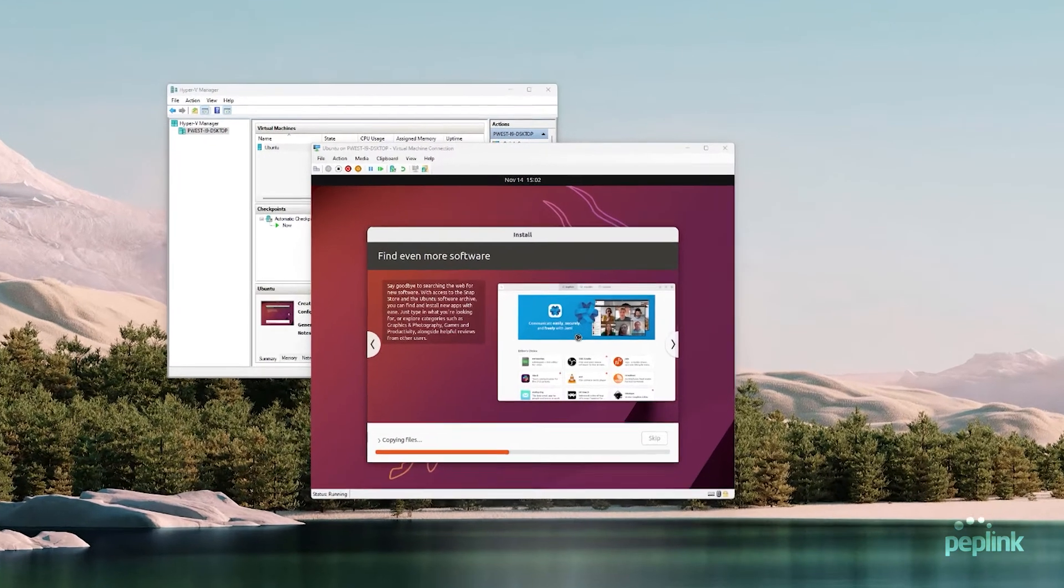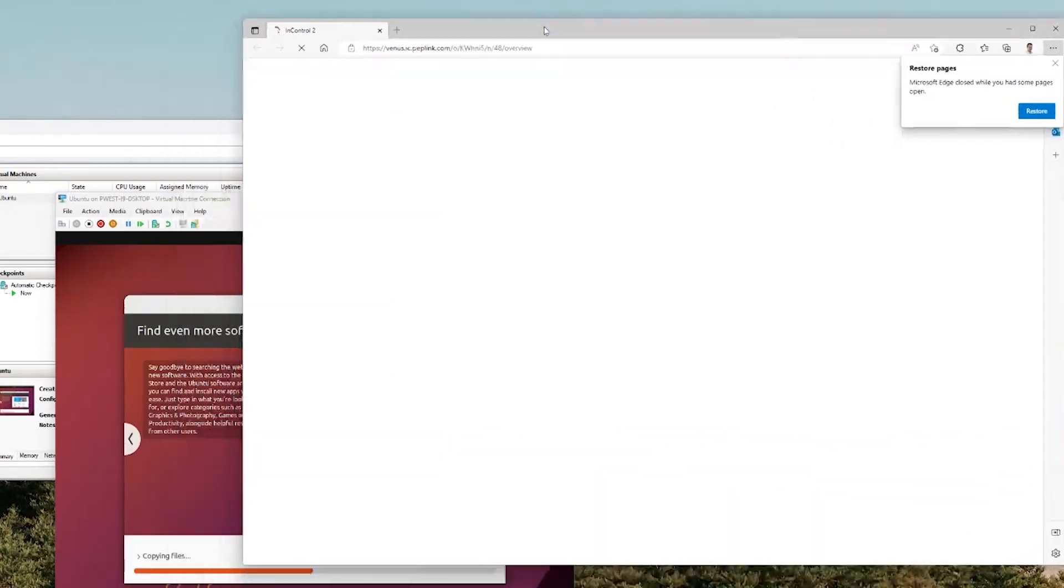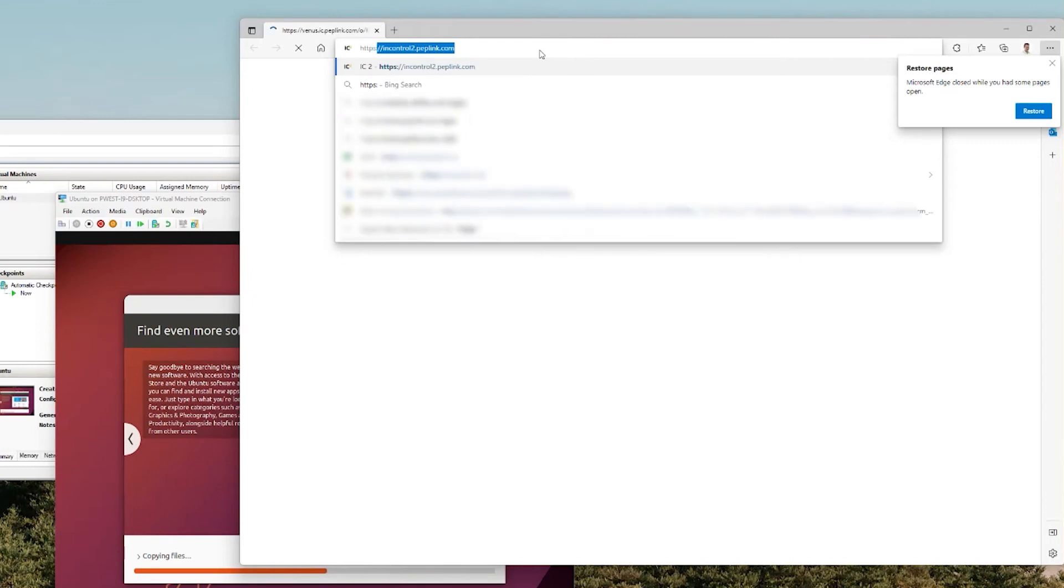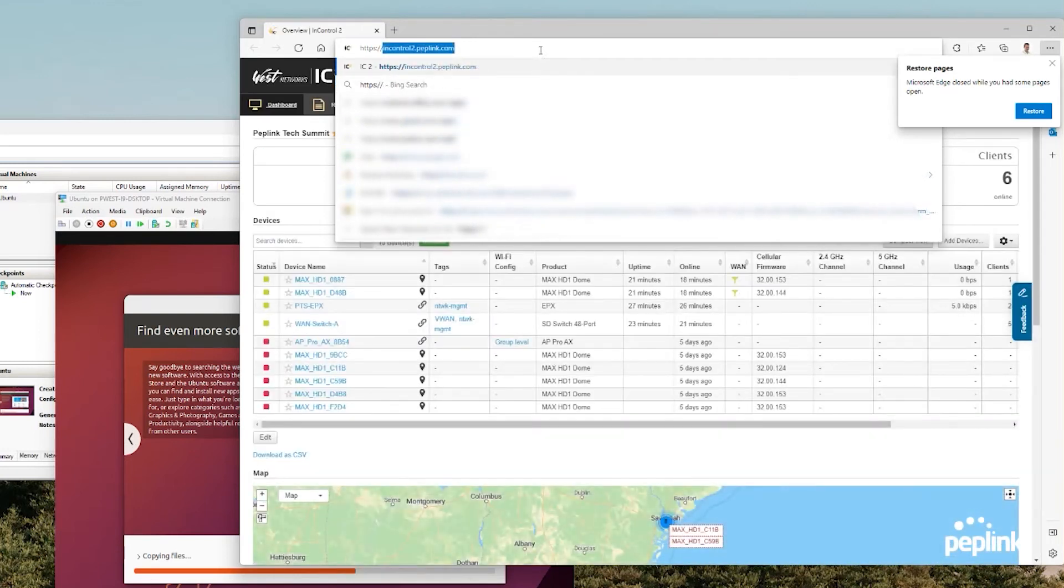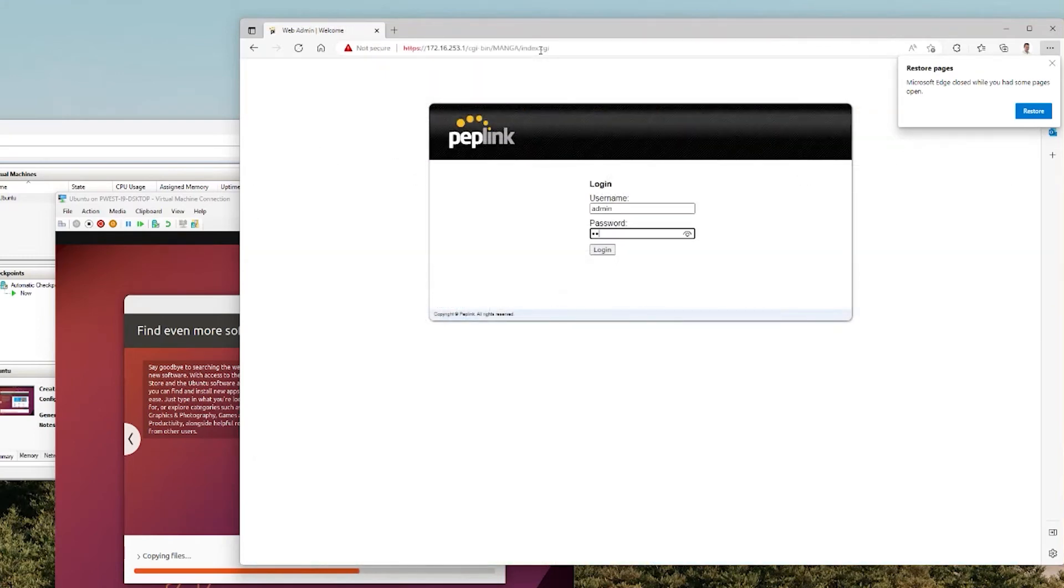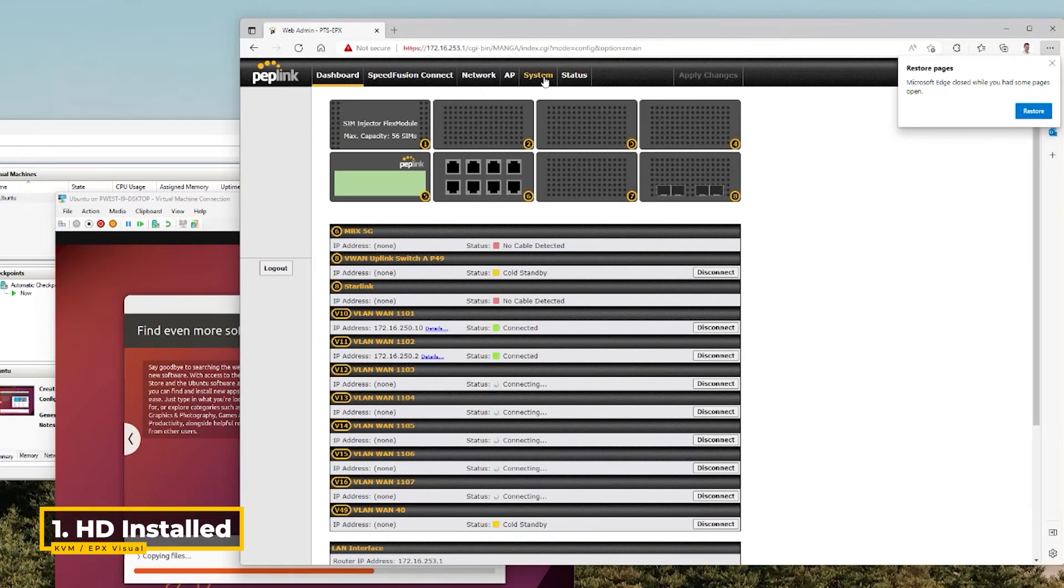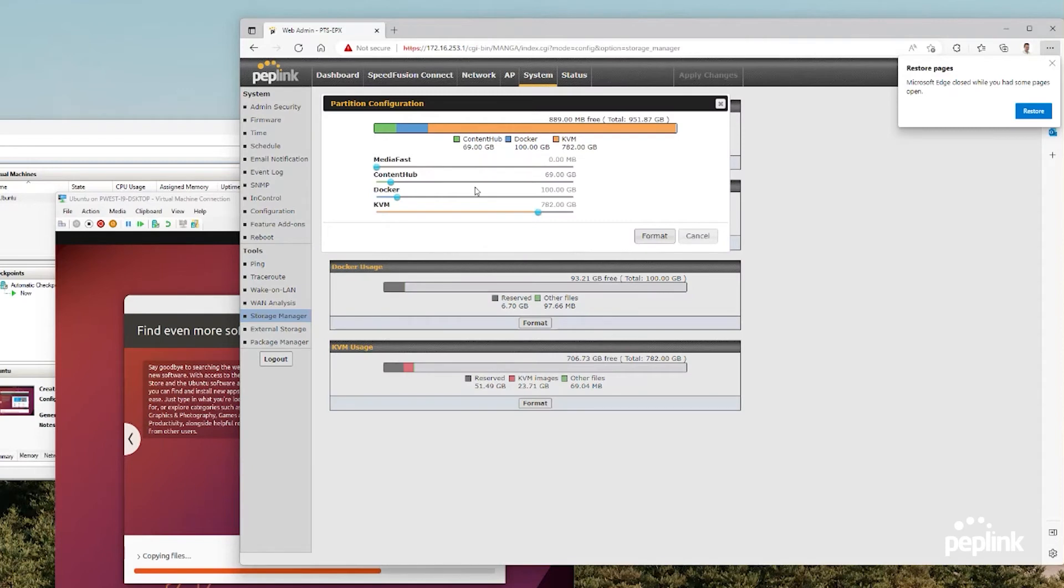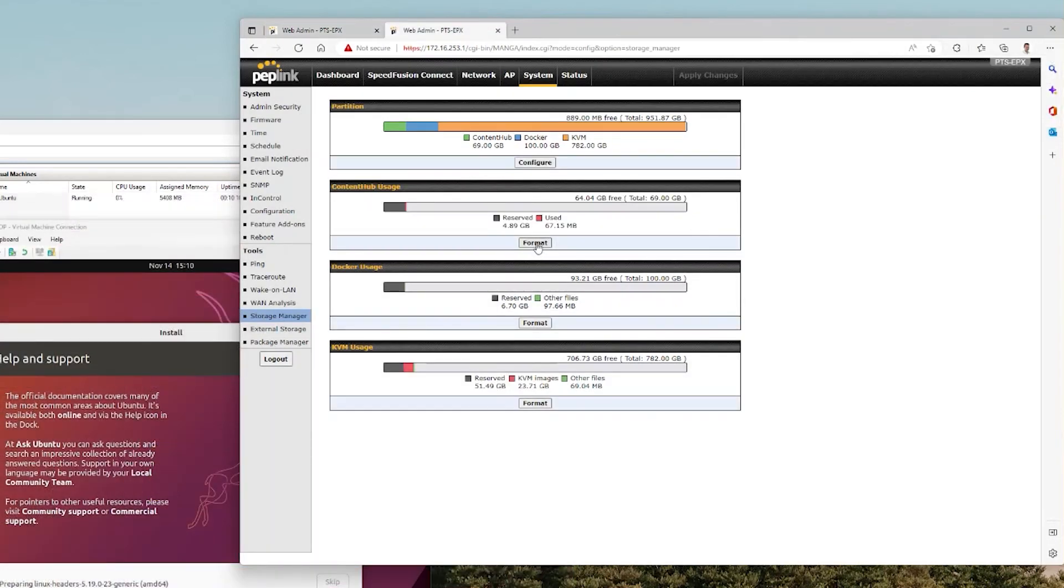For my demo unit, I have an EPX that is installed and online. You want to make sure you have a hard drive installed. So if you go to system, storage manager, you can configure your storage. Click configure and you can see I've got 782 gigabytes assigned to KVM, 100 gigabytes assigned to Docker, 69 gigabytes assigned to Content Hub, and zero for MediaFast. You've got to click format. It'll say format required.